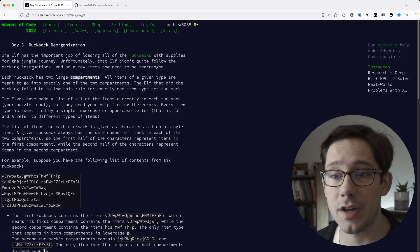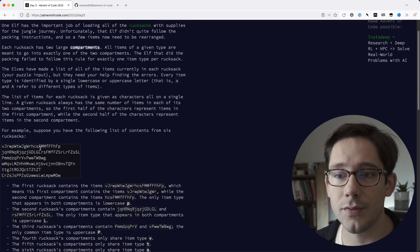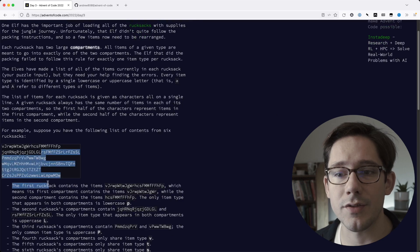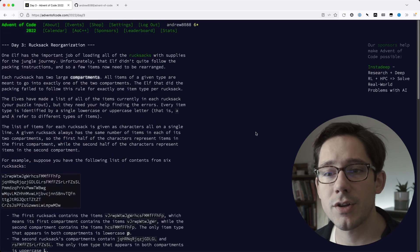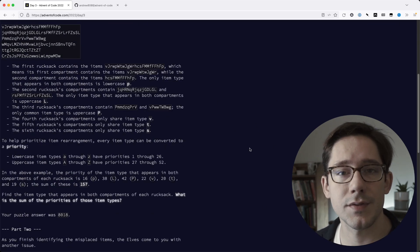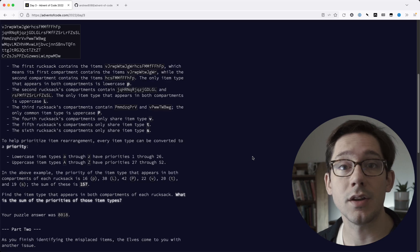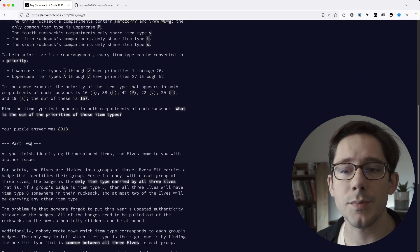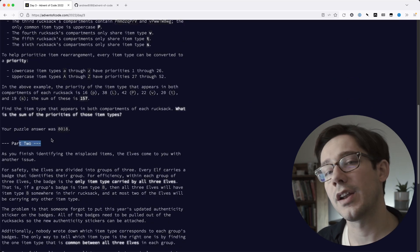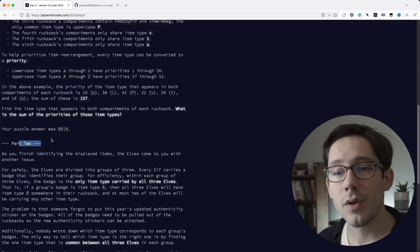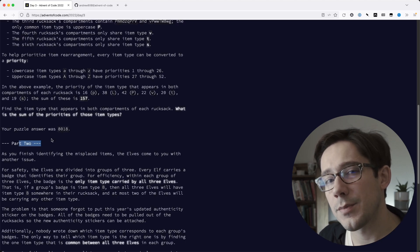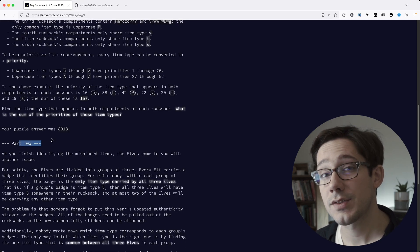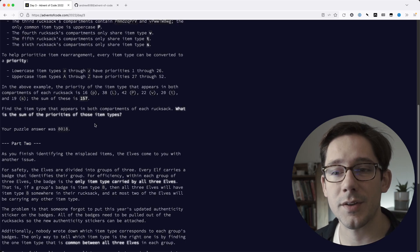For example, today's challenge, day three, was to look for common characters in some sets of strings. Every challenge has two parts. There's a first part that kind of sets up the main chunk of the problem, and then there's always a part two that gives a little twist on it. You can reuse a lot of work from the first part, but there's going to be some interesting twists that will definitely be a little bit challenging.